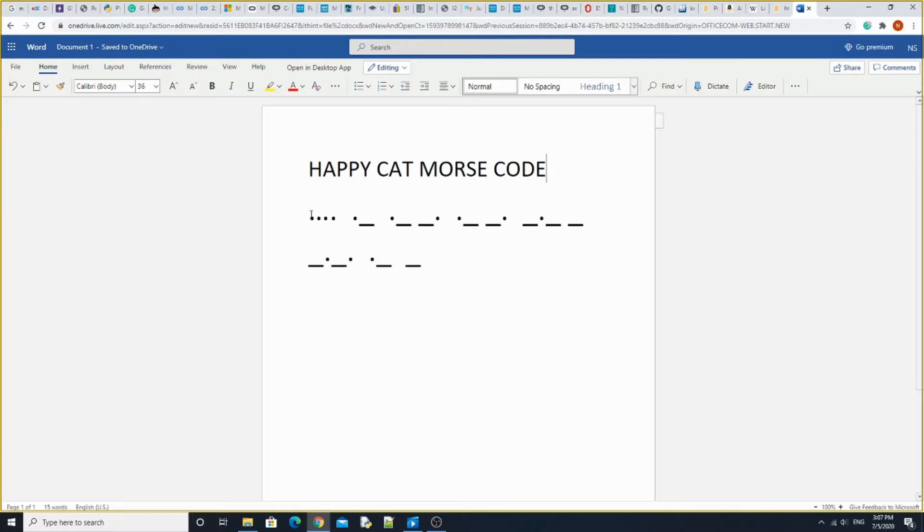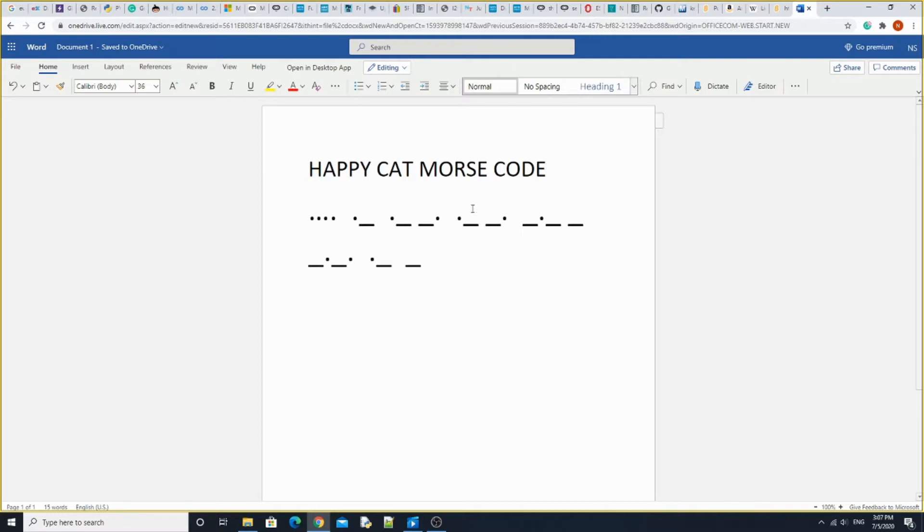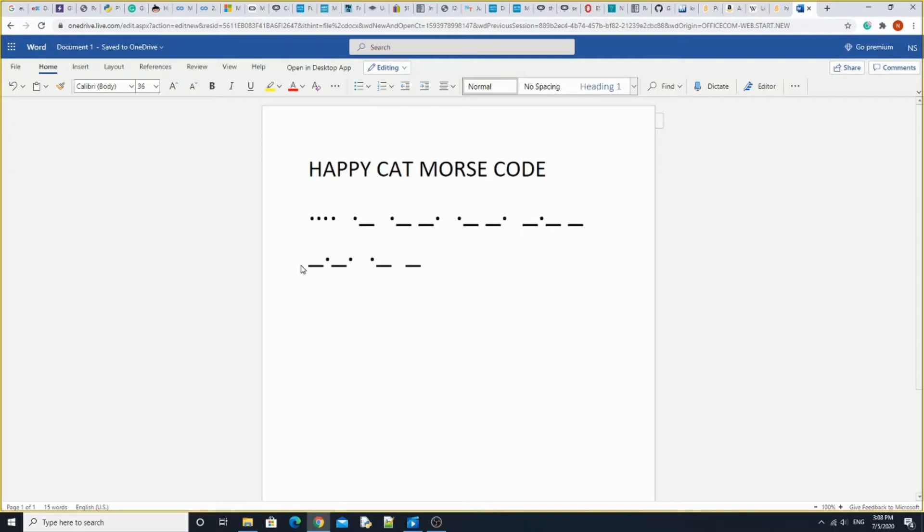This is HappyCat Morse code. So four dots for the H, dot dash for A, dot dash dash dot for P. You do that twice for the PP. Then Y is dash dot dash dash. Cat is dash dot dash dot. Then there's going to be a dot. Dash for A. T is just a plain dash.